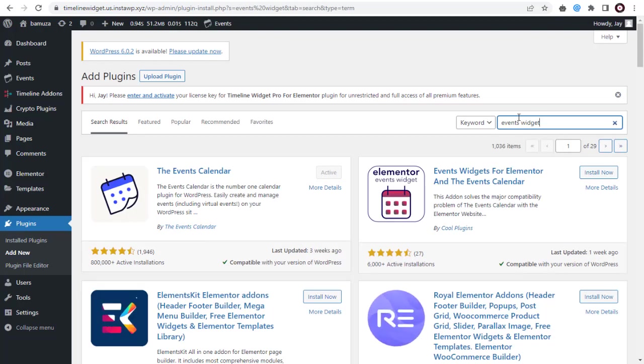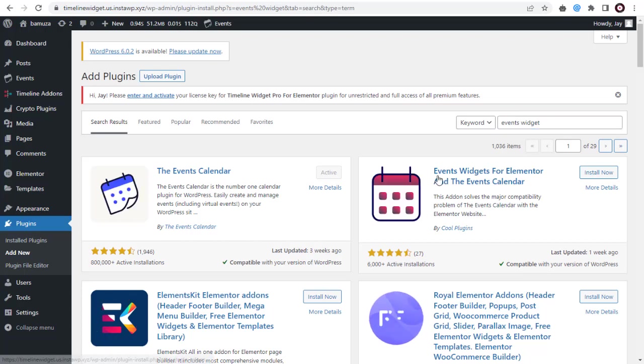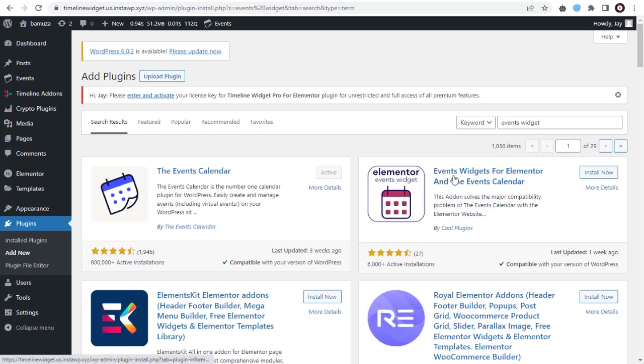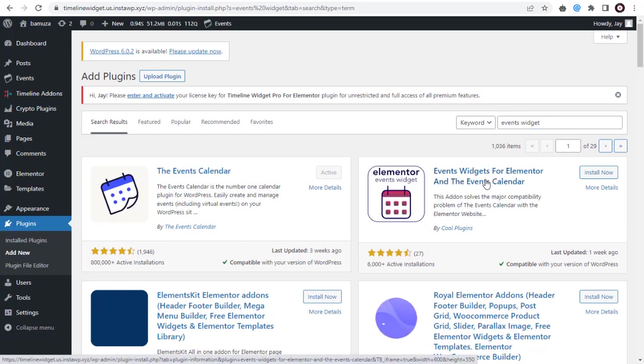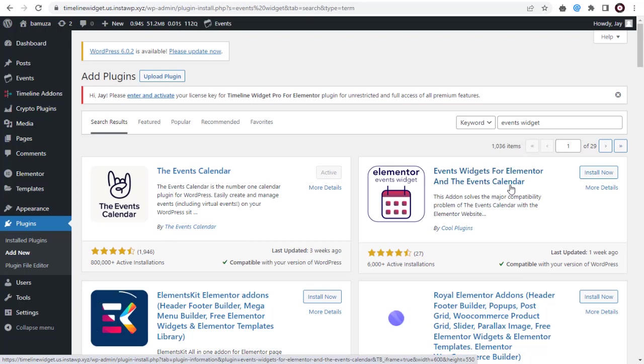Next, in the Plugins Search Results page, you will find Events Widgets for Elementor Plugin by Cool Plugins.